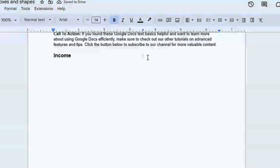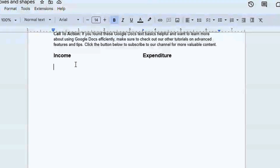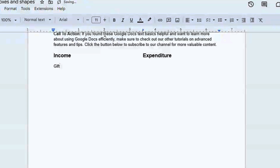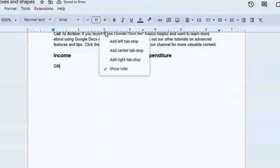So now when we press the Tab key on the keyboard, it's going to jump to that position. At this position we want to enter our expenditure. This line is done — we press Enter to start a new line. Then here we can put our incomes. Let's make sure the text is not bold this time. We'll say 'gifts' for instance. Then we also want to put another tab stop here where we can put the price.